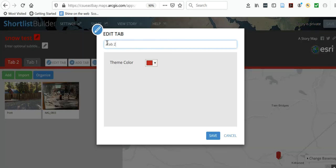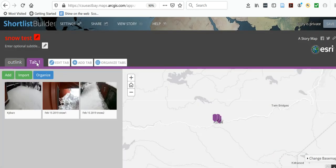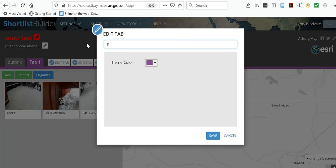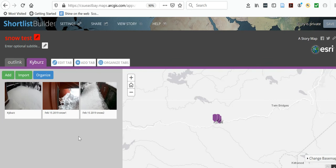You can rename the tabs — I'll edit tab one and call it 'Kybers.' And that is how you make a shortlist on S3.